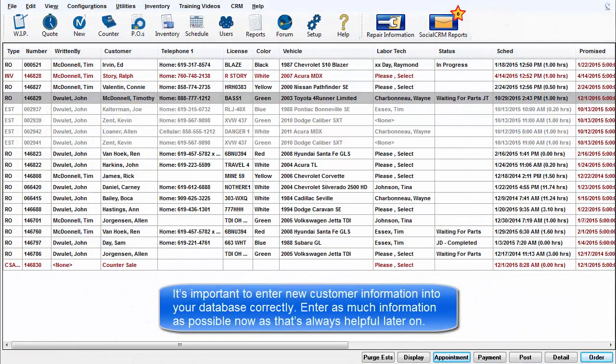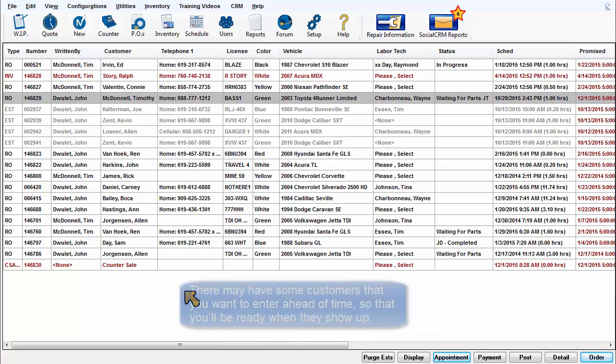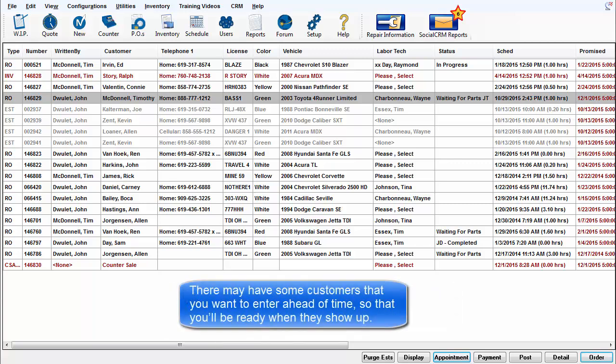It's important to enter new customer information into your database correctly. Enter as much information as possible now, as that's always helpful later on. You may have some customers that you want to enter ahead of time so you'll be ready when they show up.